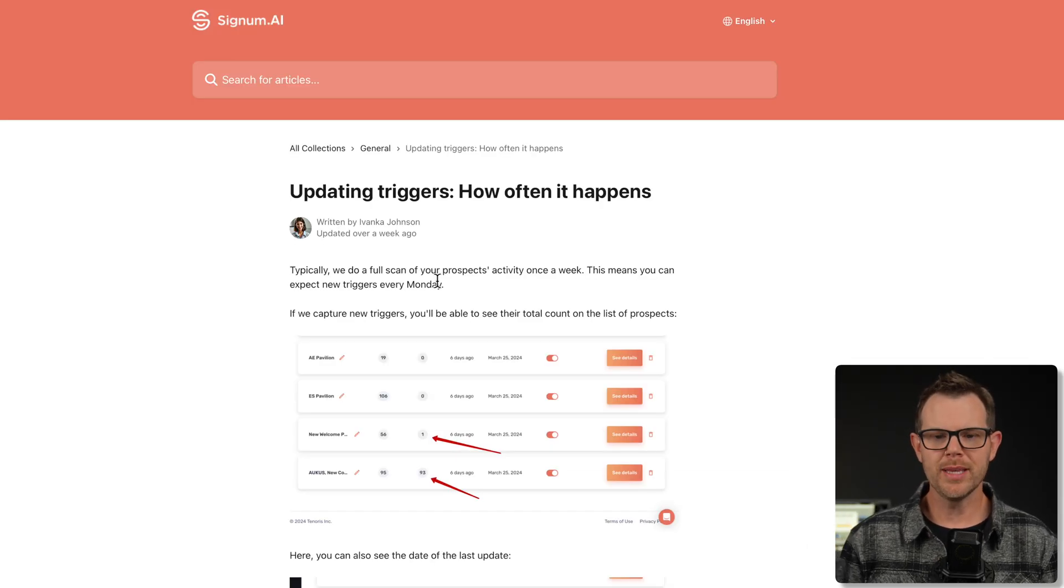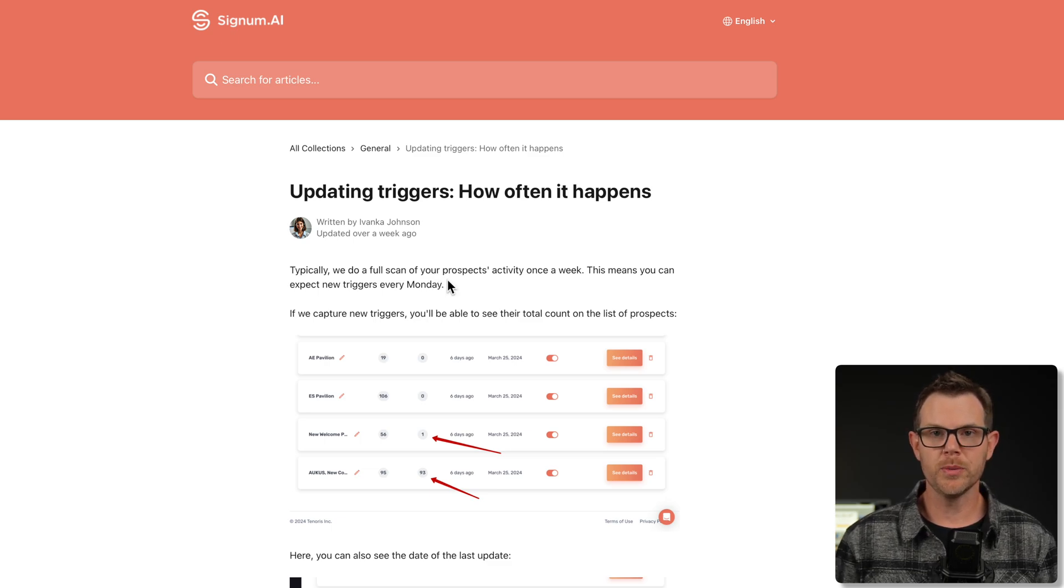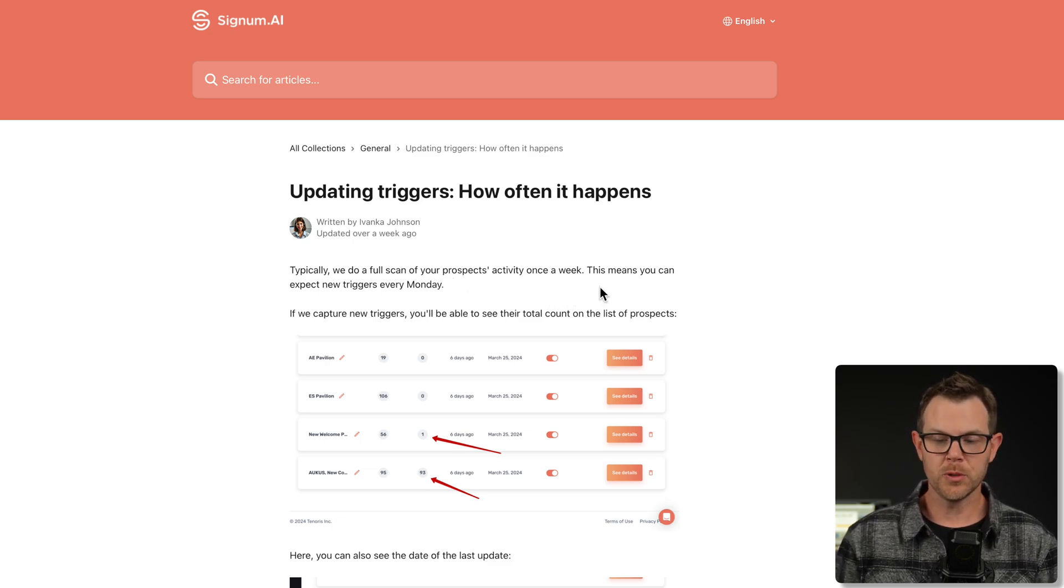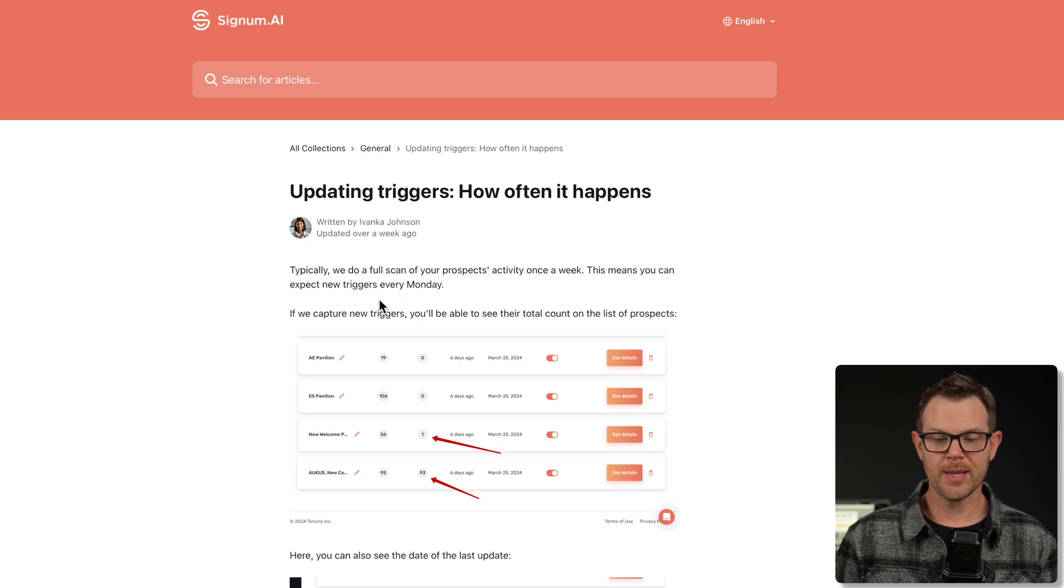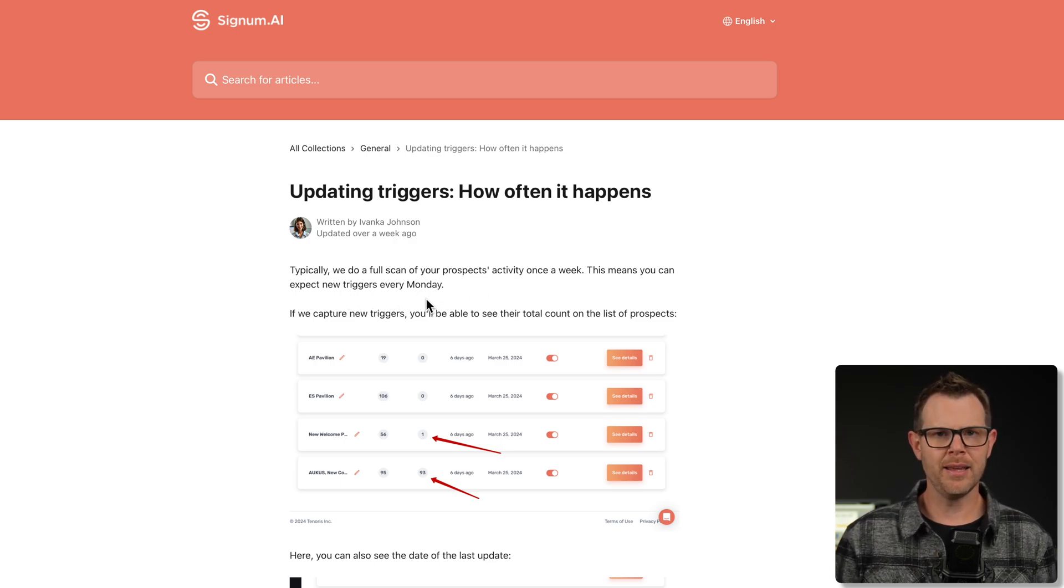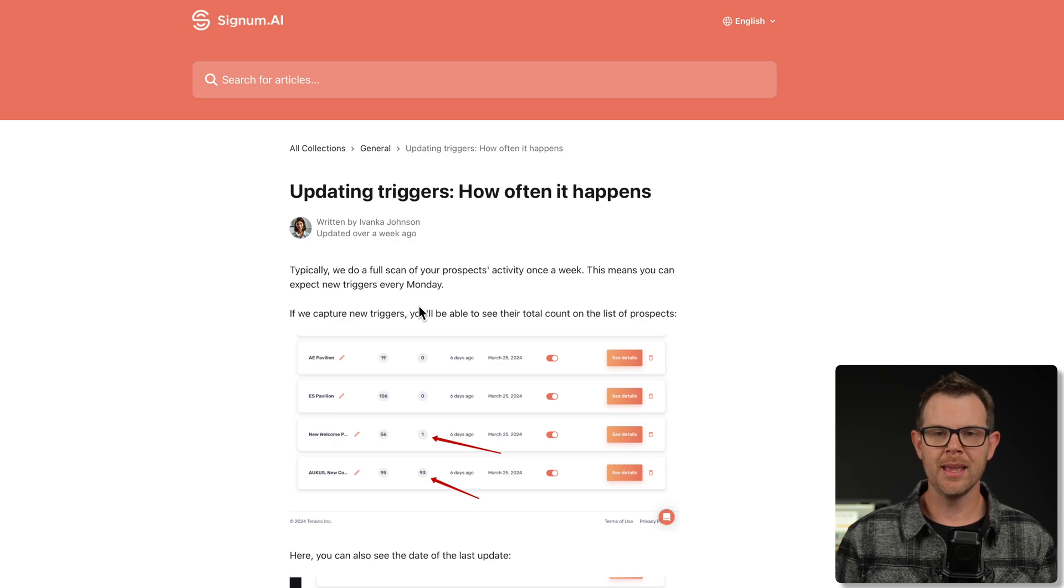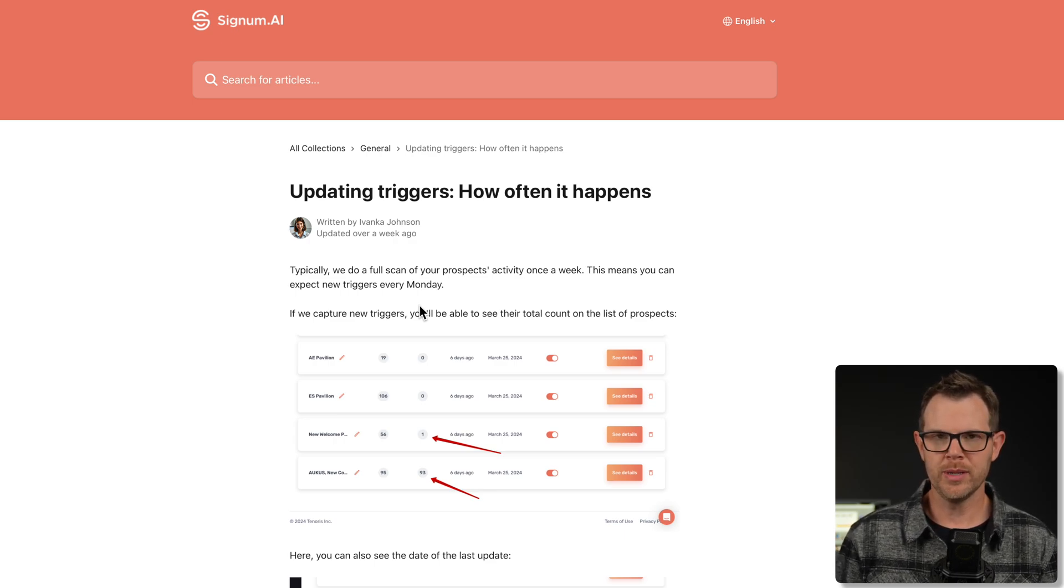Upon reviewing their documentation, I found that they actually only check your prospect's activity once per week. It says, this means you can expect new triggers every Monday. In my opinion, that's not enough. I might be okay with once per day, but once per week is not frequent enough. I'd love to see that increased significantly.